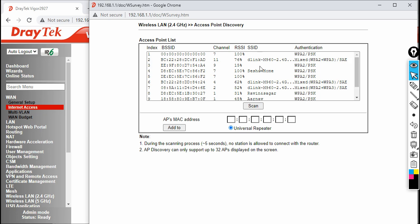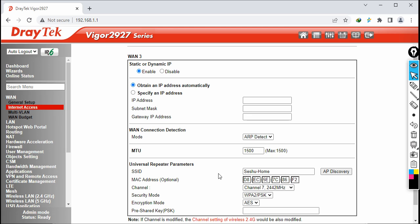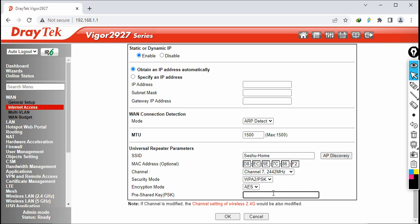Either enter the SSID manually or click AP Discovery and then Scan. It shows all available SSIDs — there are a lot of neighbors here. I'm going to connect to 'SESHU home'. Click Add, and the SSID, MAC address, channel, security mode, and encryption mode are all filled in automatically. Now enter the pre-shared key — the password is capital-P, at-sign, SSW0RD. Click OK.